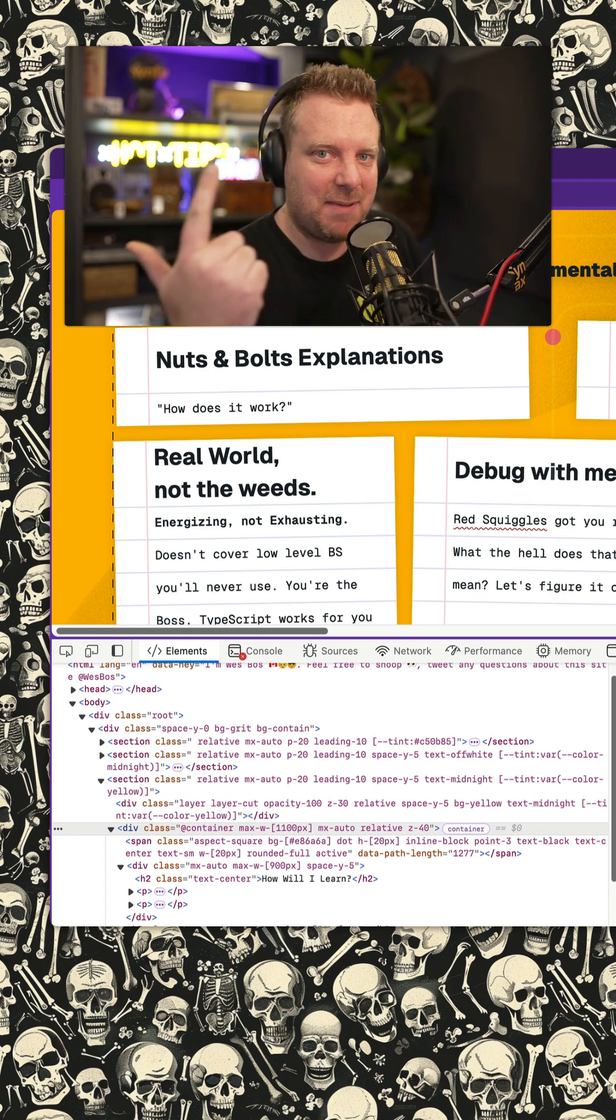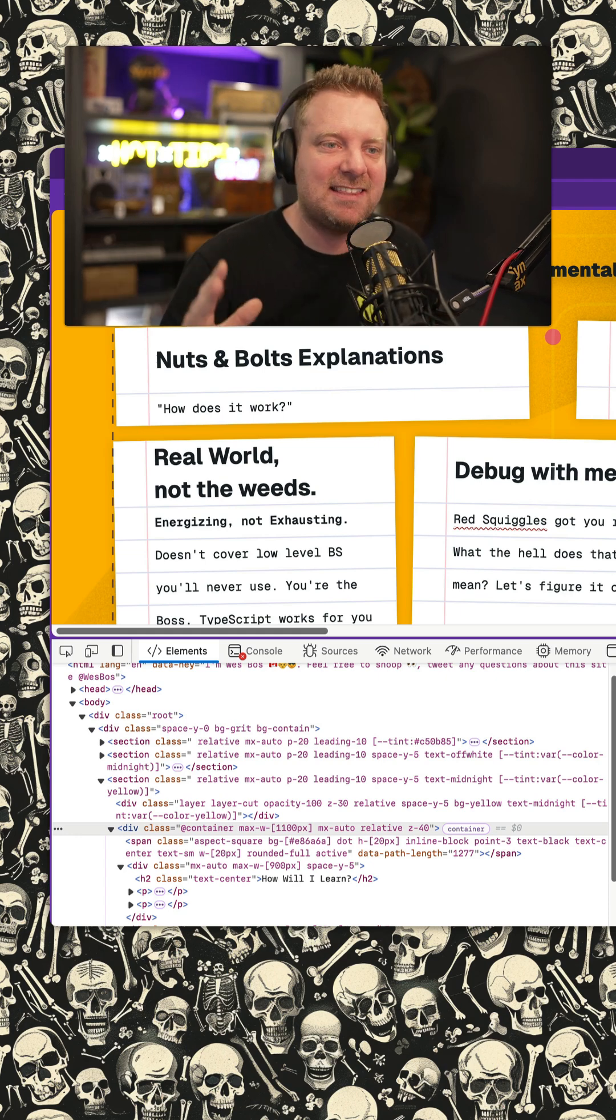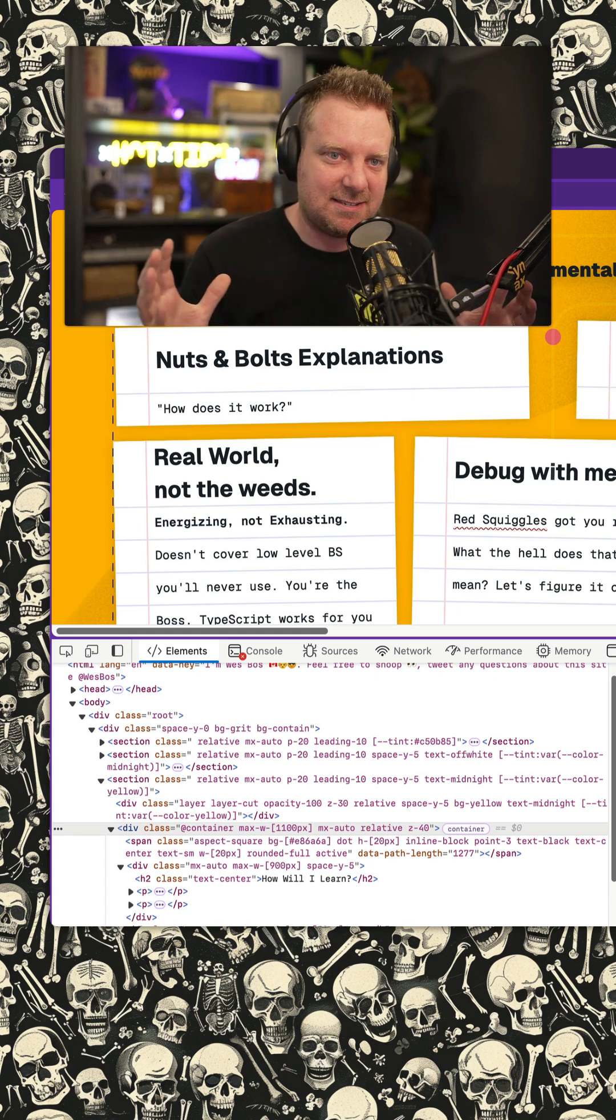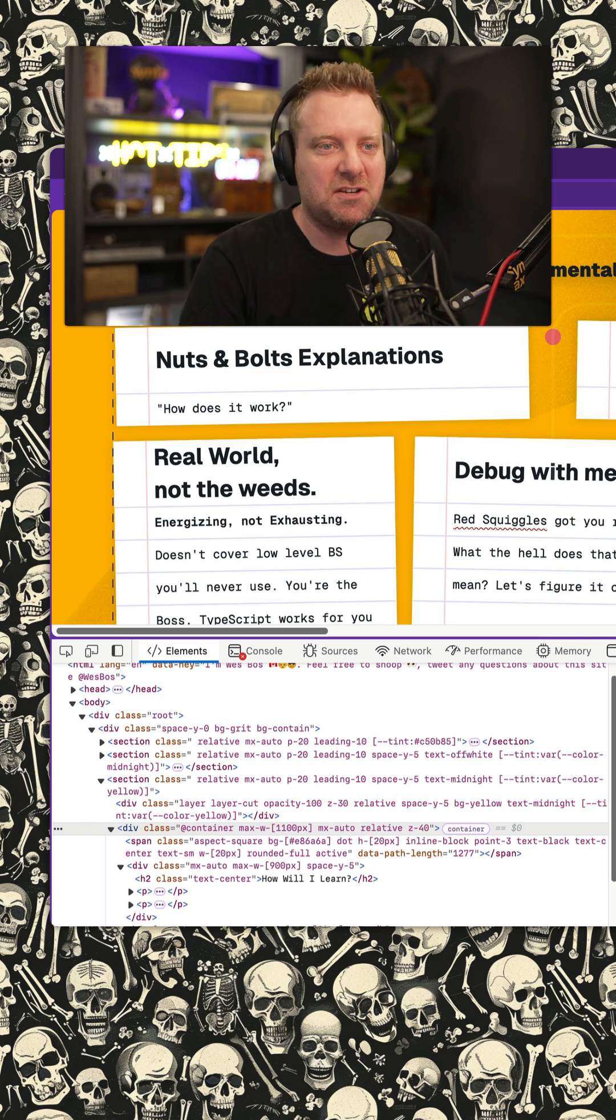If you're using Tailwind, Panda CSS, StyleX, any of these Atomic CSS libraries, you're going to want this Chrome extension.